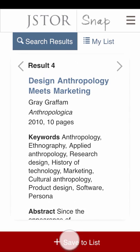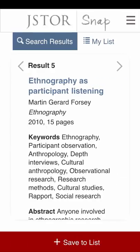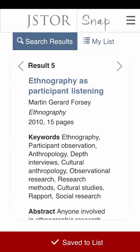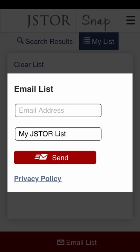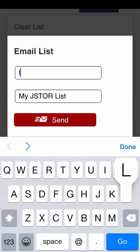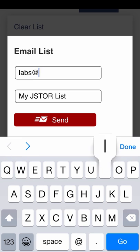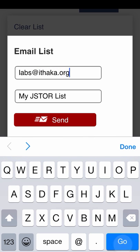When you find an article that interests you, add it to your reading list. Later, email yourself that list so you can read those articles on your laptop or tablet.